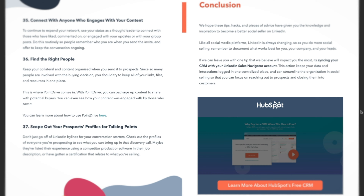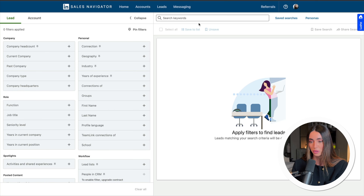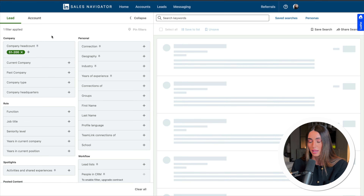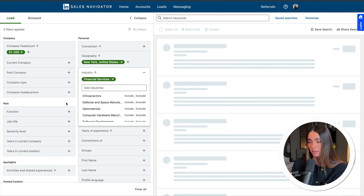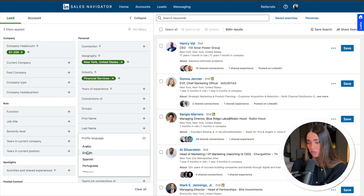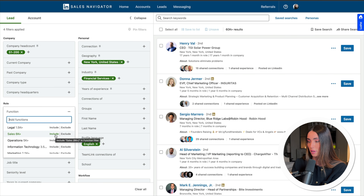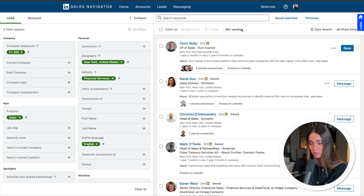Moving on to pillar number two: outbound. The first thing is prospecting. If you're taking lead generation seriously or you're part of a big sales team, you probably have Sales Navigator — but if you don't, it's something I'd recommend exploring. Use all the answers from pillar one to create lists of your ideal clients. For example, in Sales Navigator you can go to lead filters and set headcount to 51-200, location to New York, and industry to financial services.